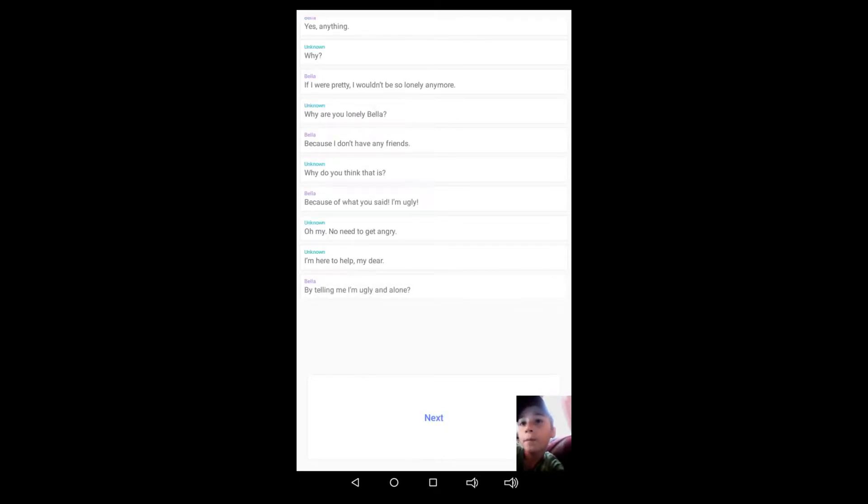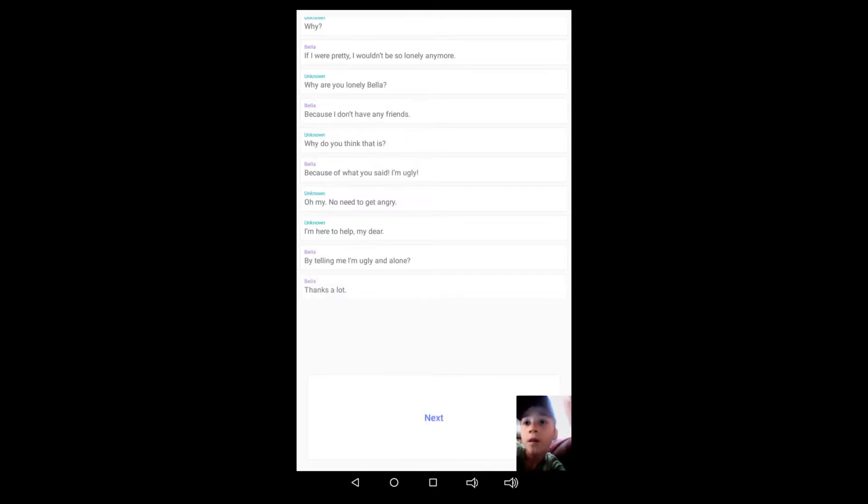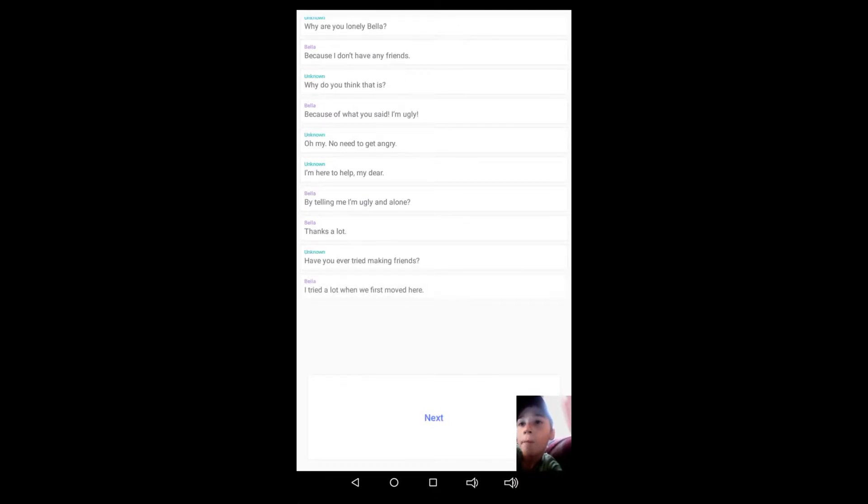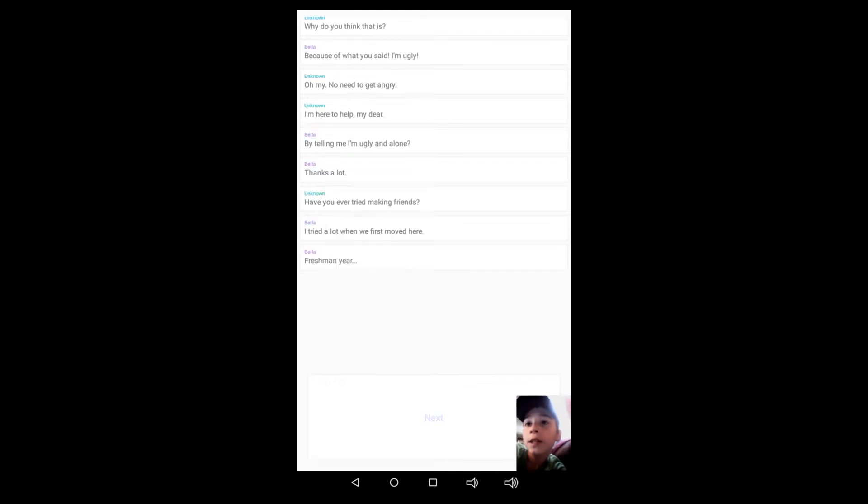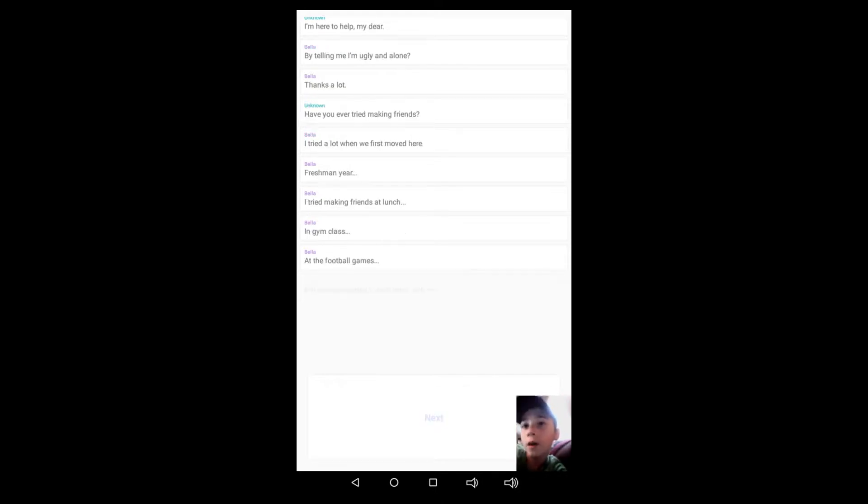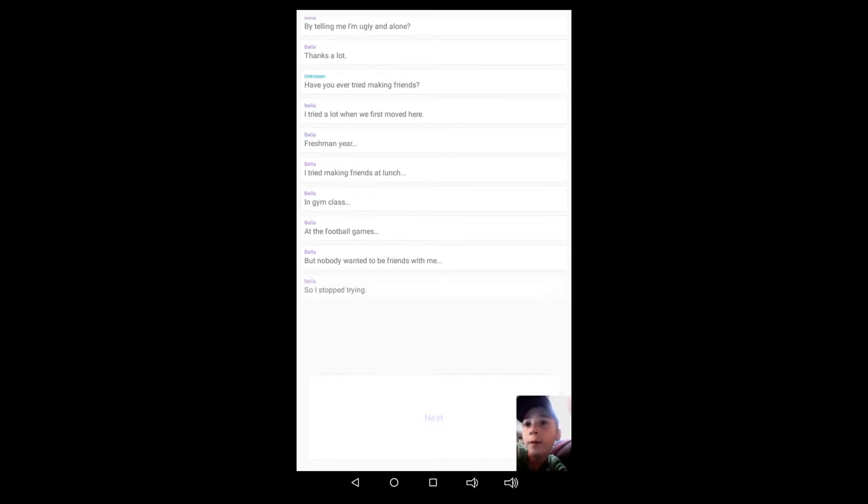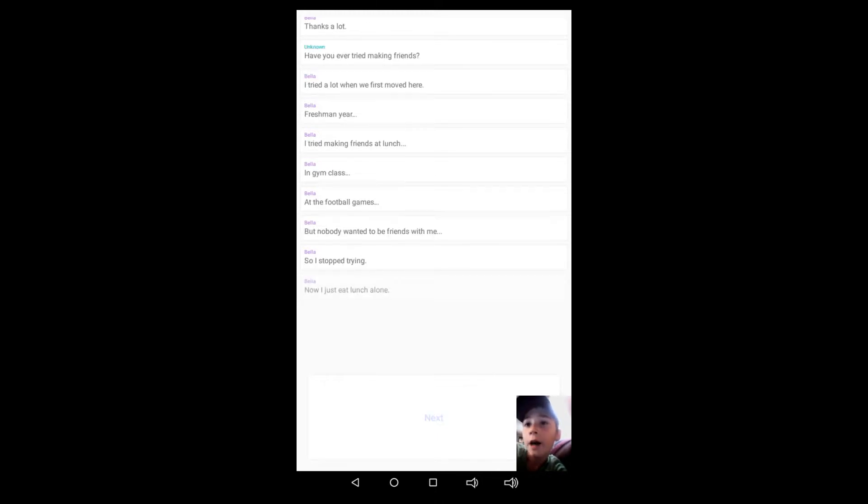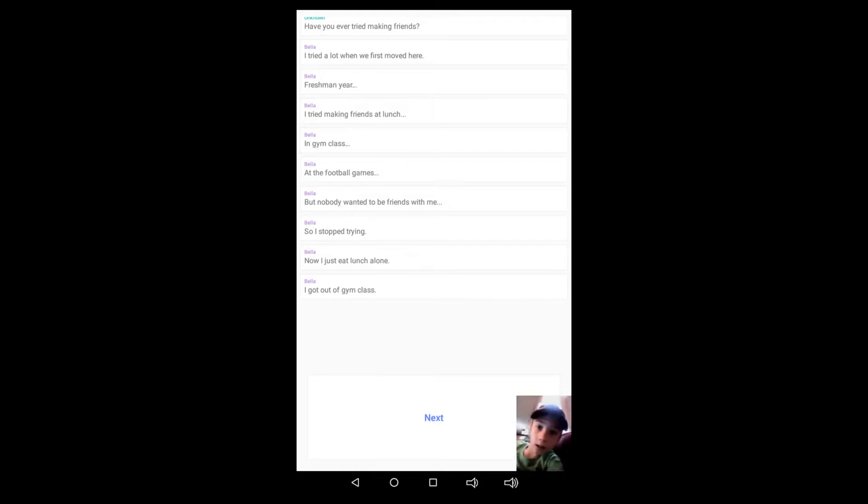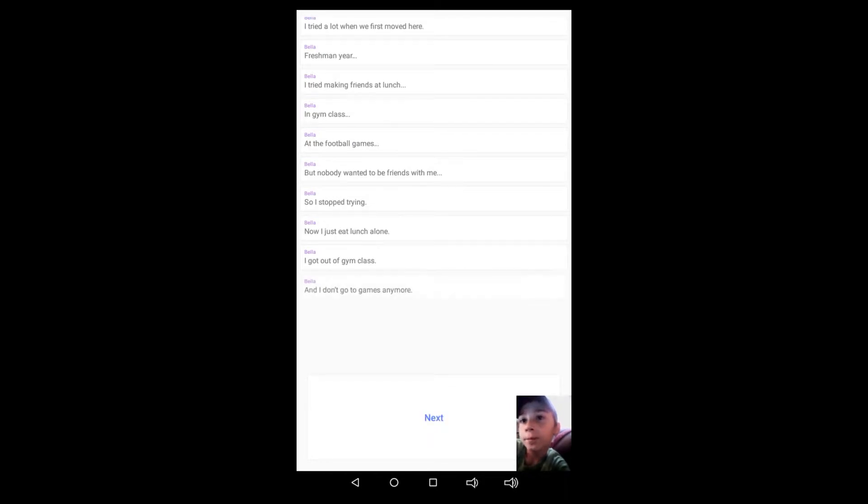By telling me I'm ugly and alone? Thanks a lot. Have you ever tried making friends? I tried a lot when I first moved here freshman year. I tried making friends at lunch, in gym class, at the football games, but nobody wanted to be friends with me so I stopped trying.